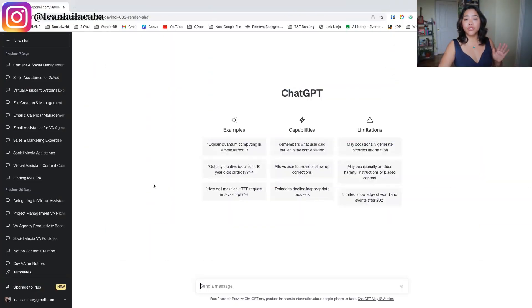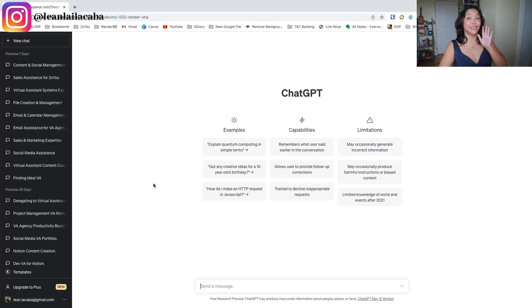Once you've identified these tasks — I call them TaskGPT — which is basically a list of tasks that you can automate with ChatGPT, you want to go into ChatGPT and generate the same kind of prompts that you'll use with your assistant. They're the ones running the prompts and it doesn't have to be you.